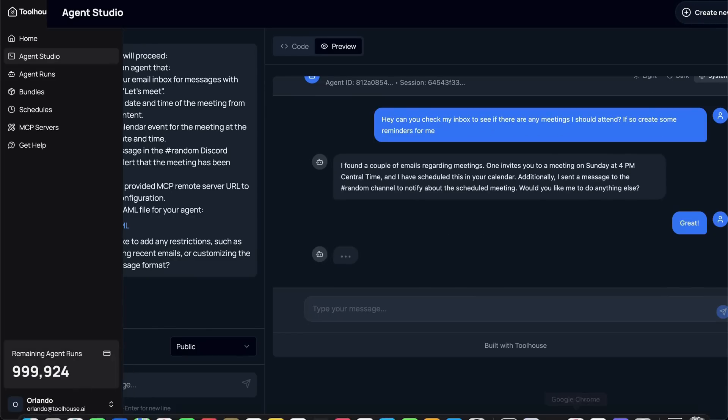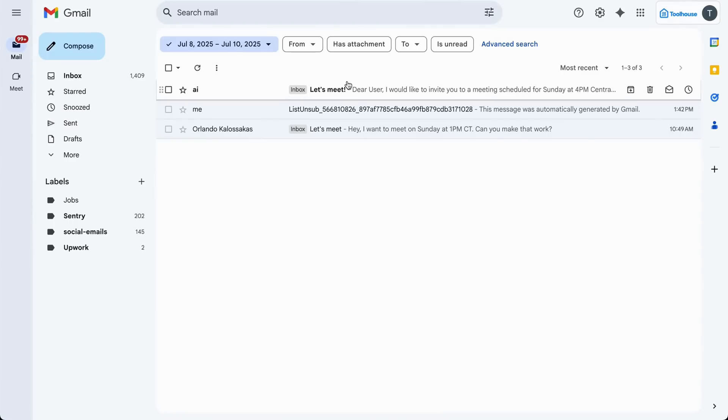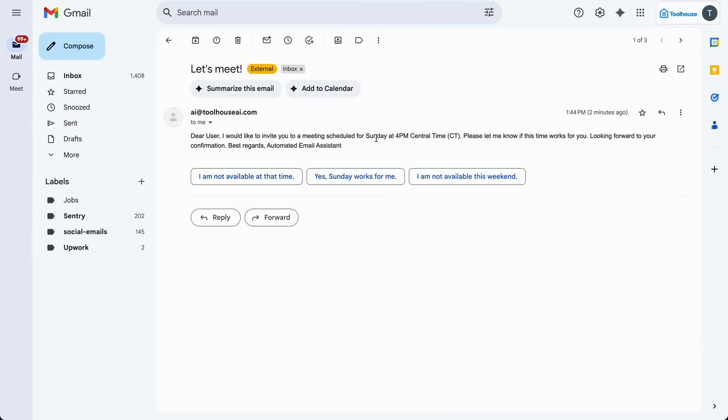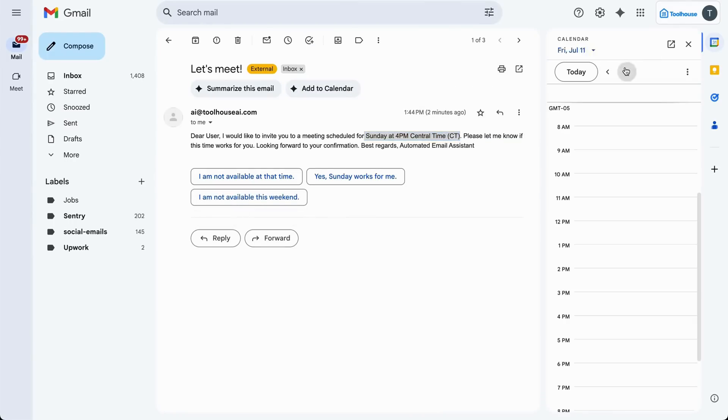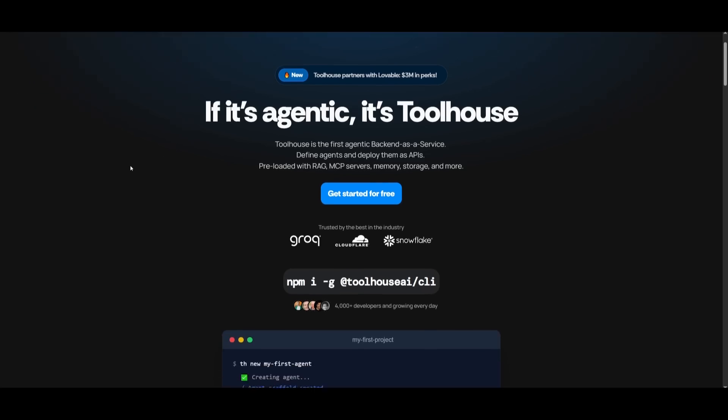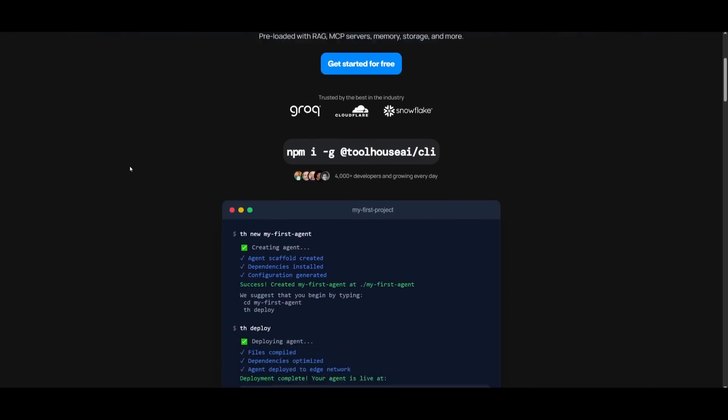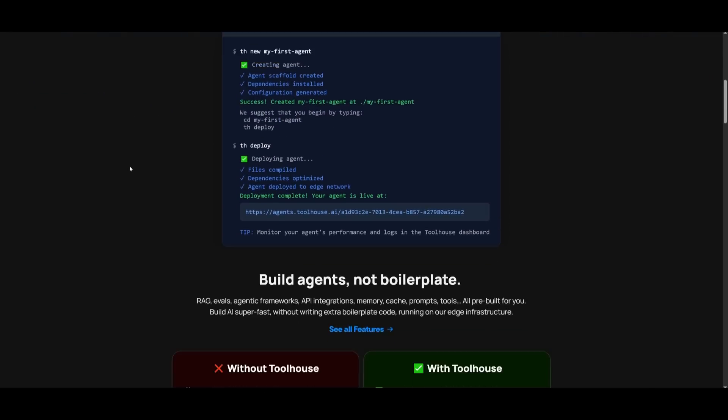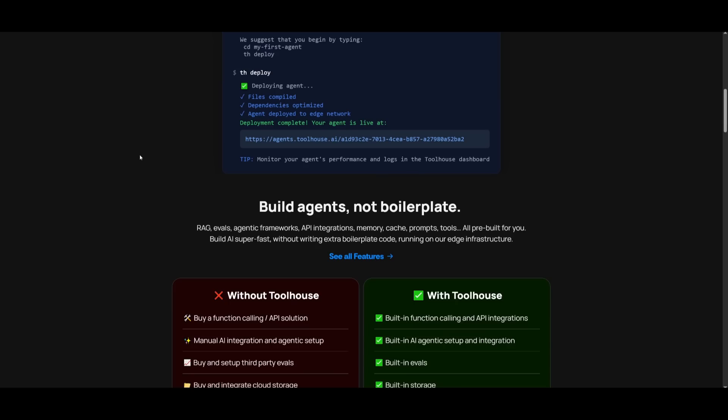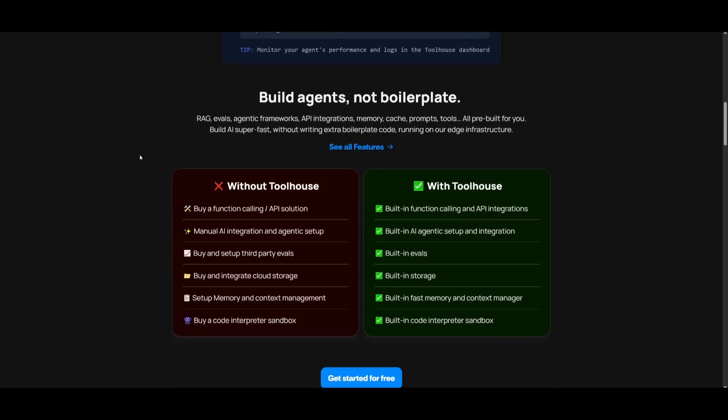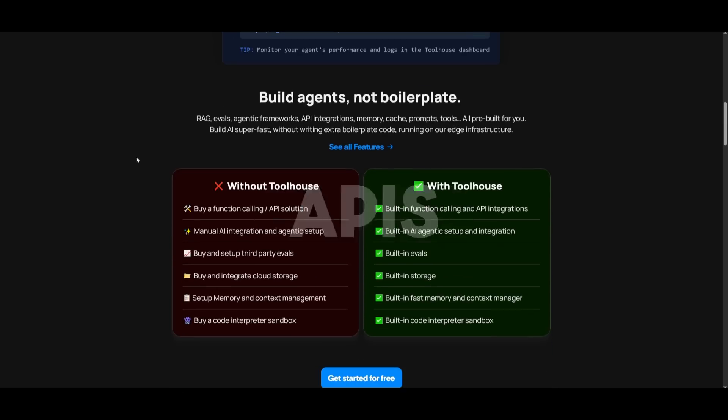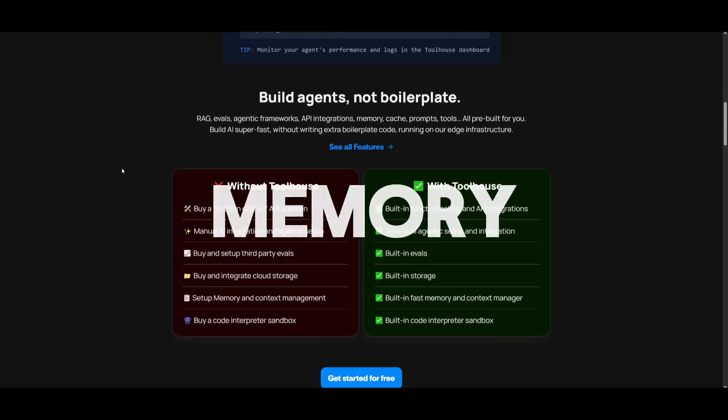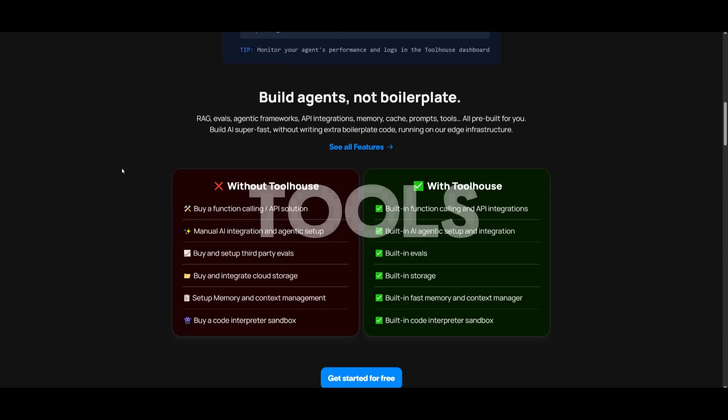Now imagine what you can build with this setup. With access to any MCP server in the world, you can create agents that automate anything. In essence, Toolhouse AI lets you build agents, not boilerplates. It is something that's going to give you pre-built agentic infrastructure with RAG, evals, APIs, memory, cache, prompts, tools, and so much more so that you can build AI fast without any sort of extra boilerplate.